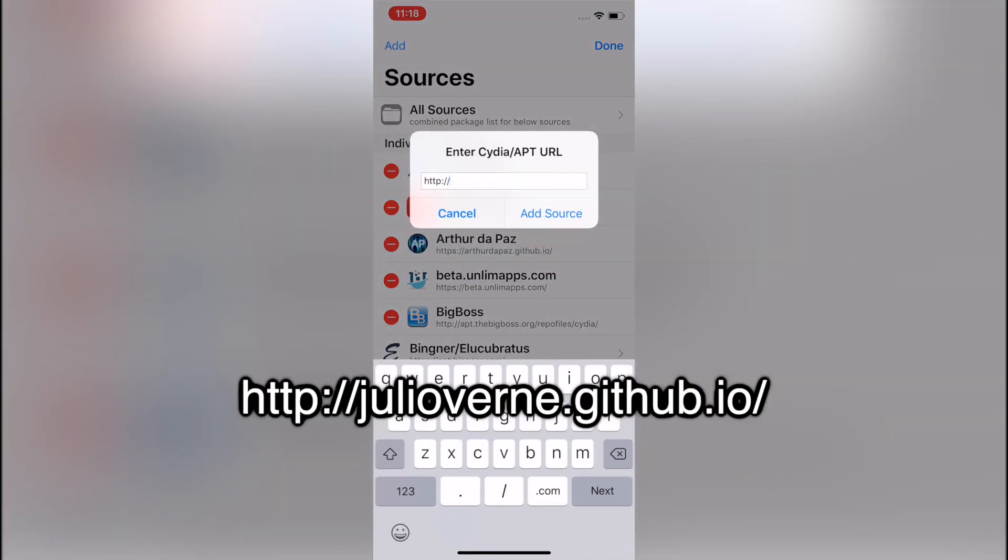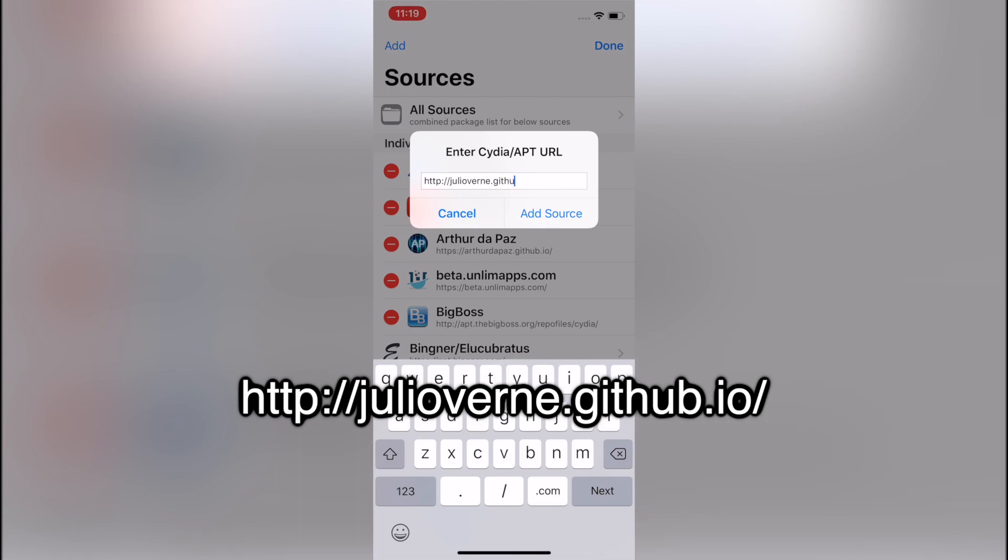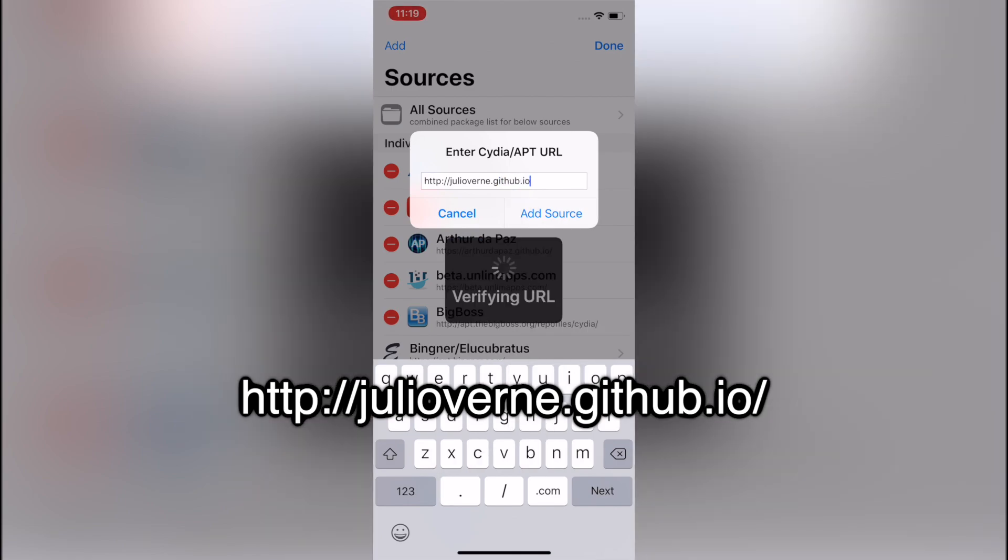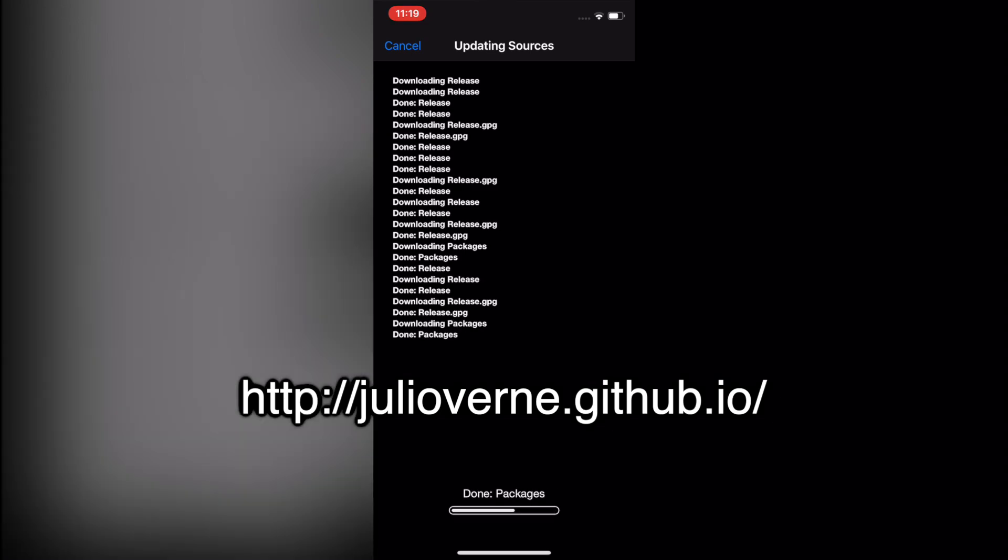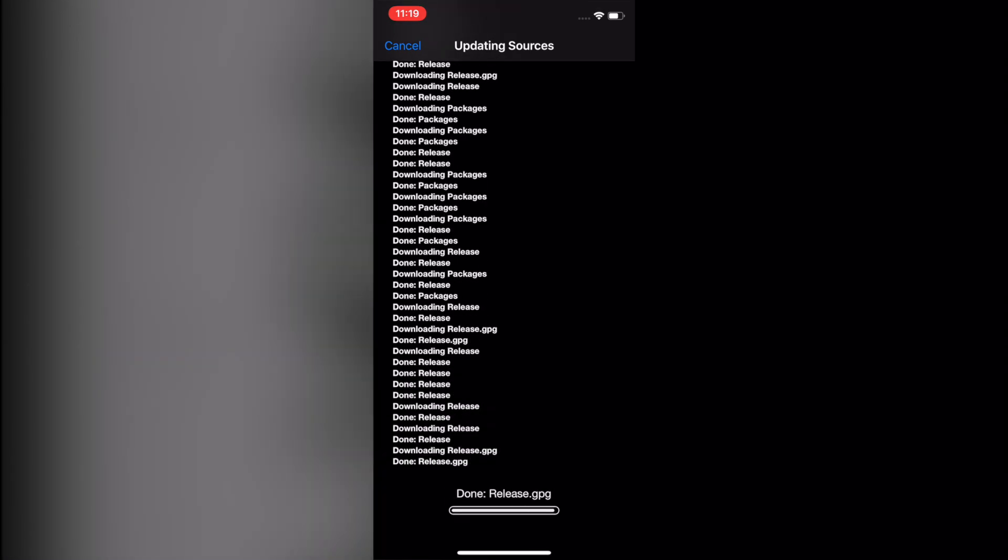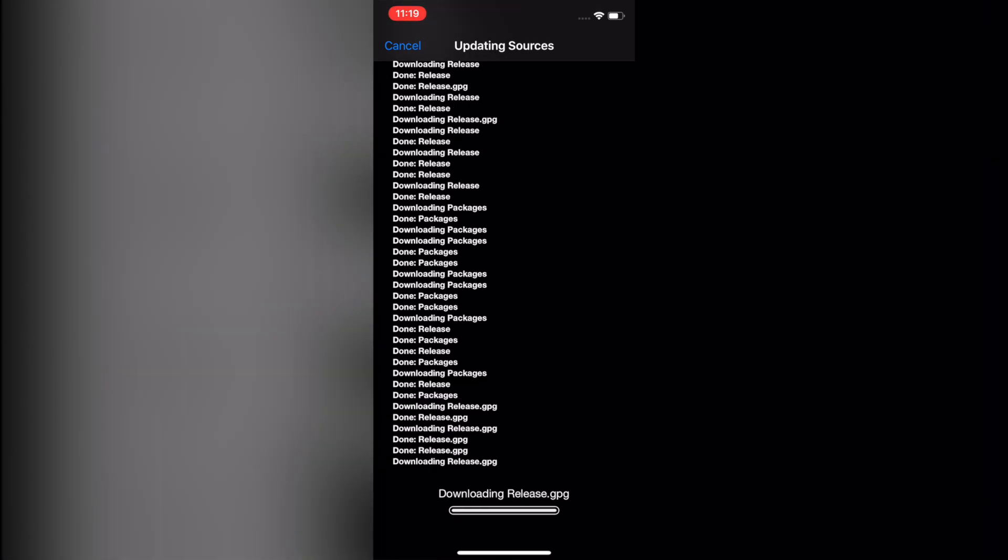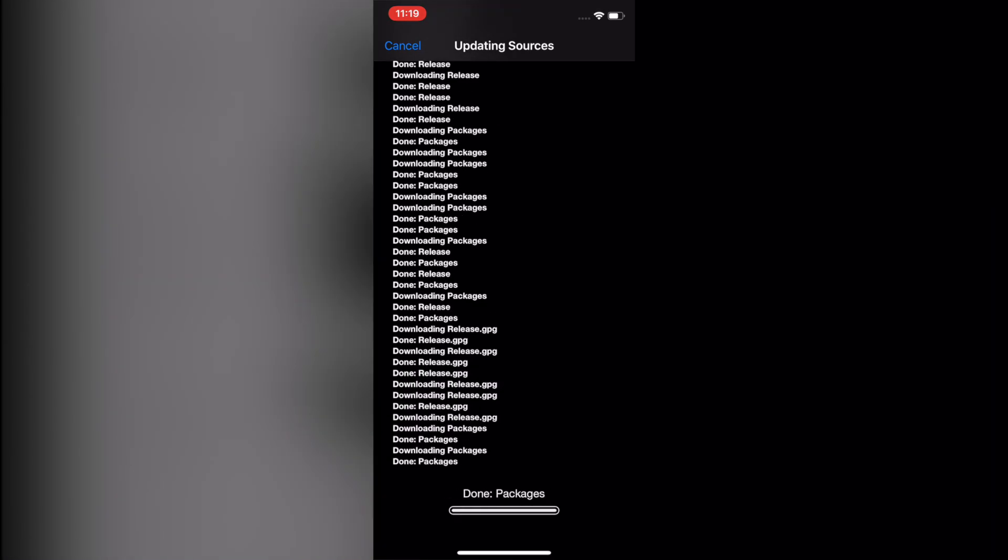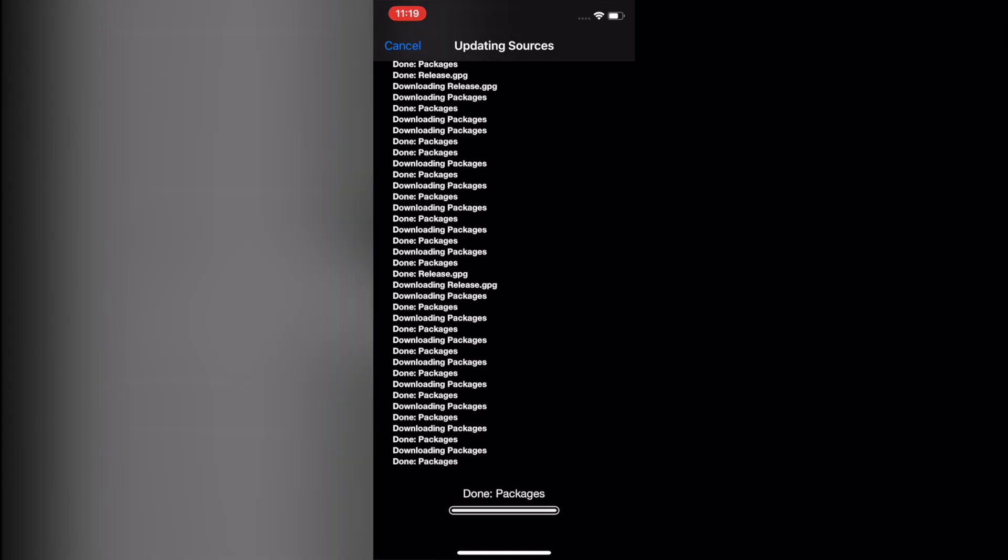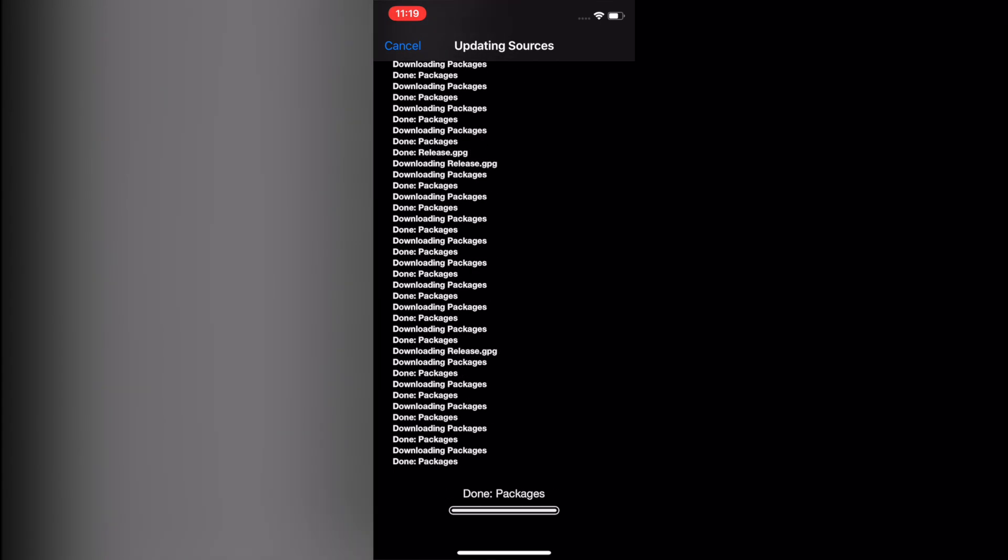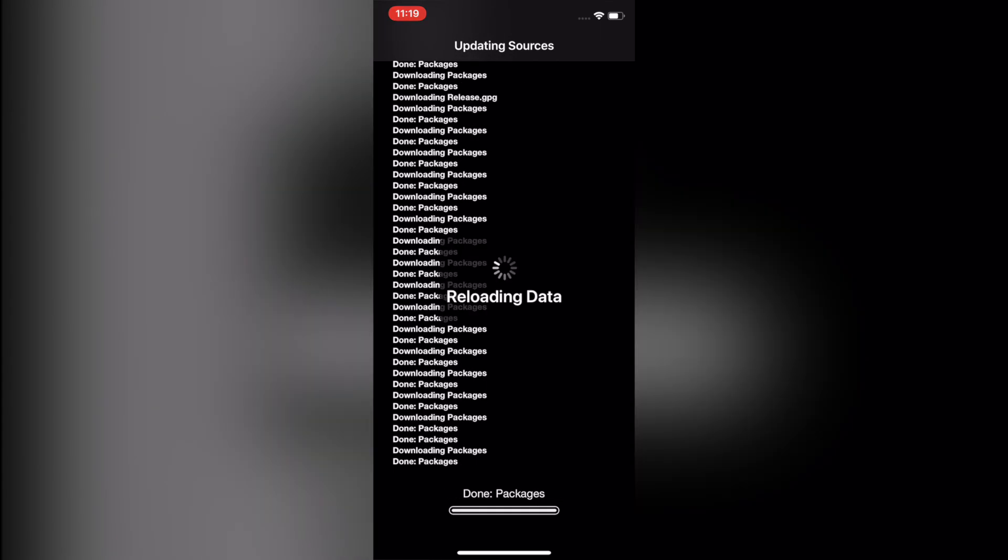It'll pull up this pop-up and just type in julio vernes dot github dot io and then click Add. So pretty much what it's doing is pulling from Julio's GitHub. There's a few files it needs to be able to tell it what packages are on the repo and where they can be found.